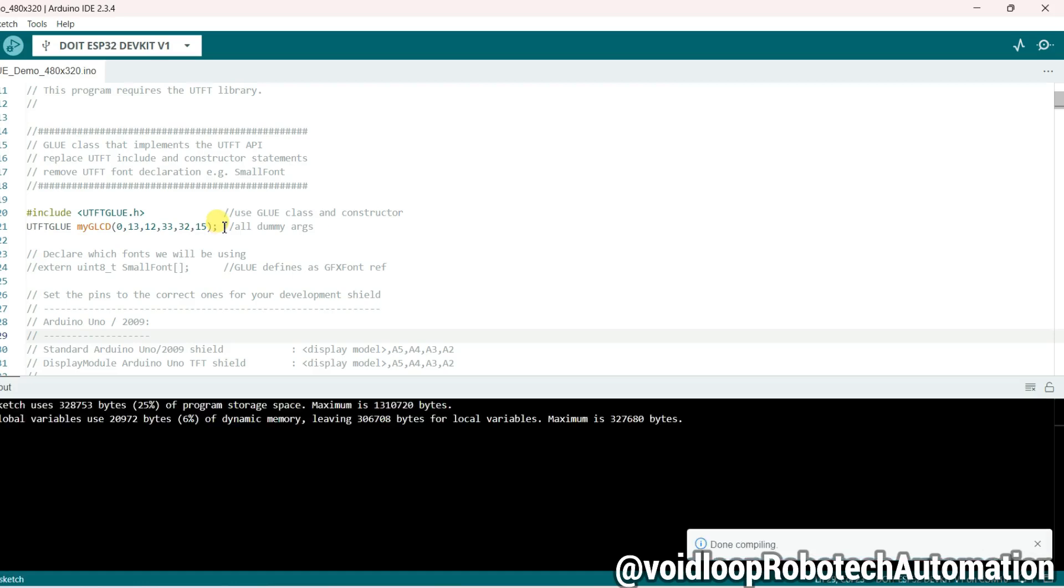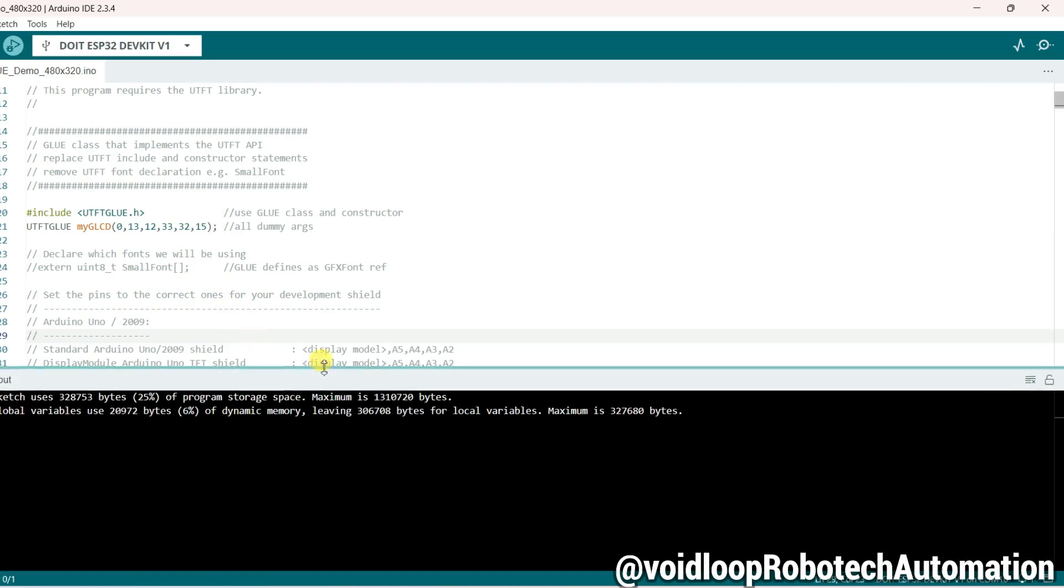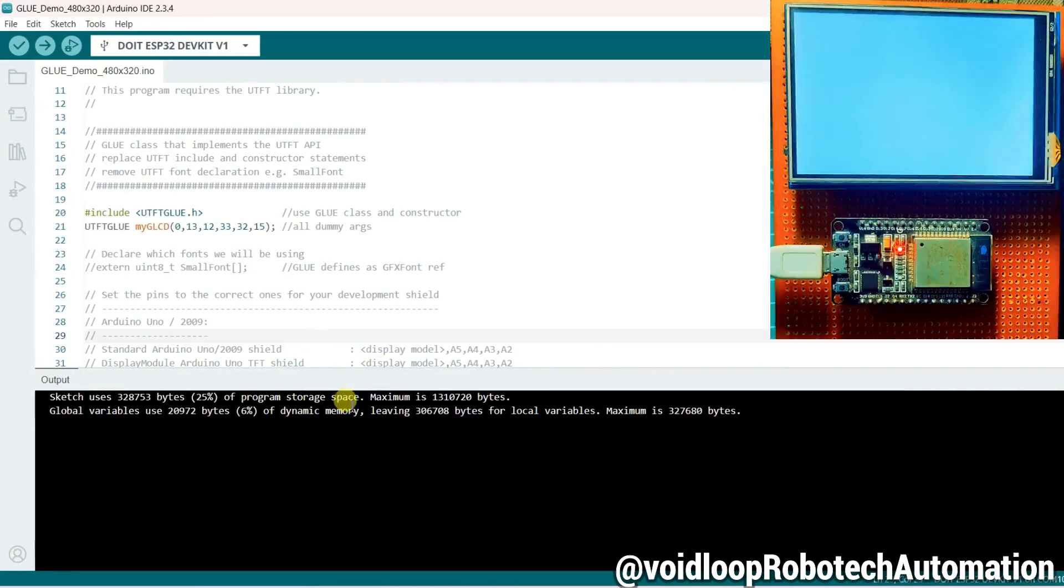Okay, code has been compiled successfully. So now click on upload.